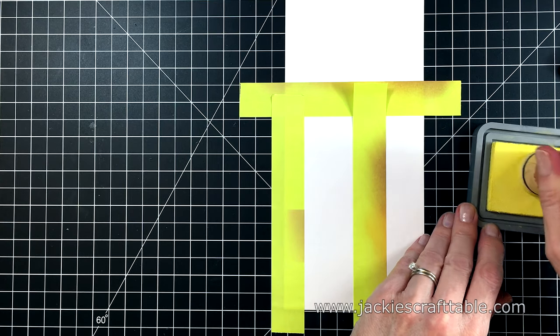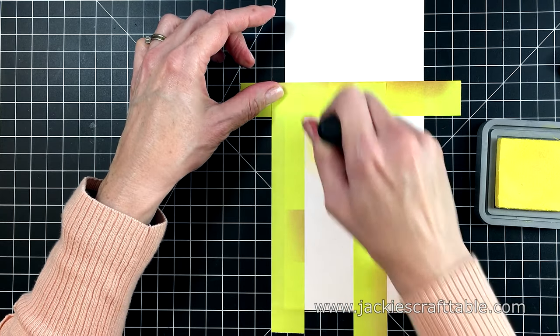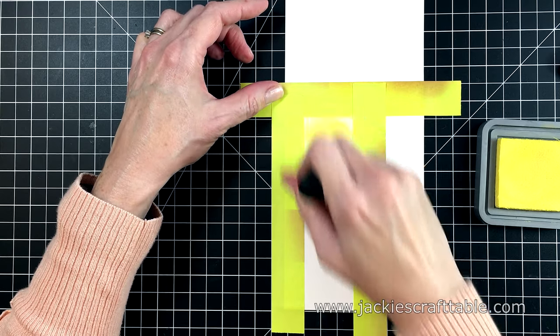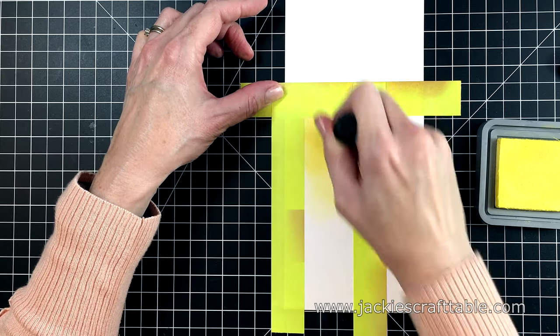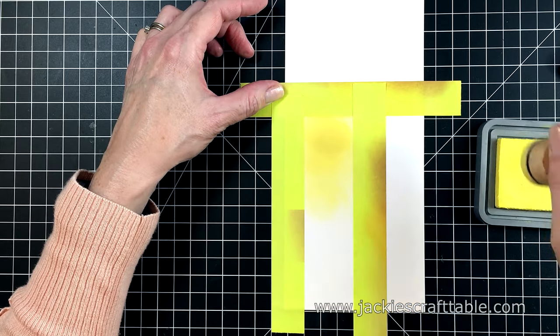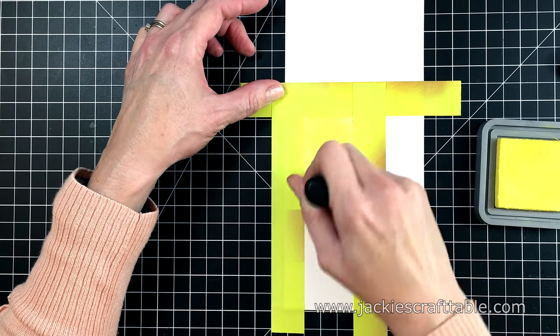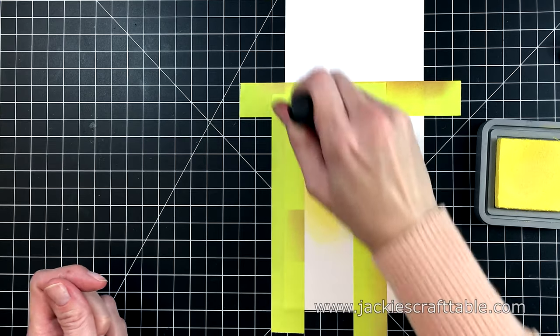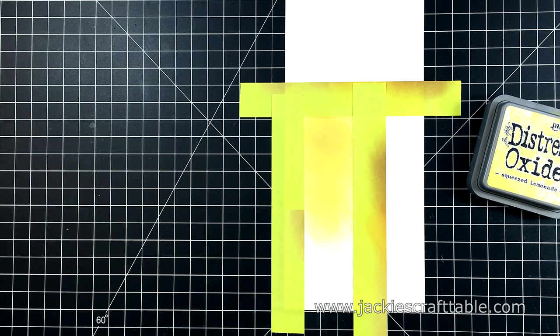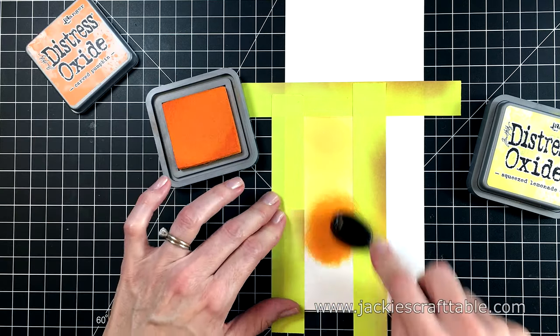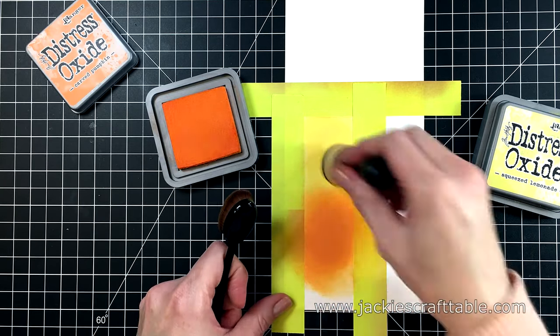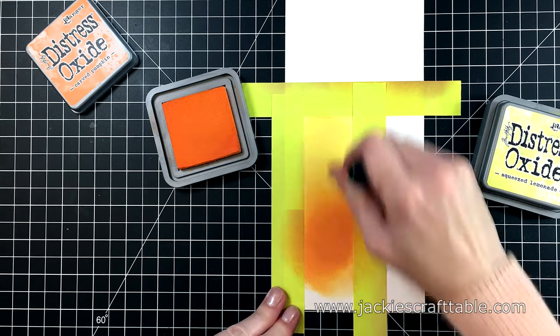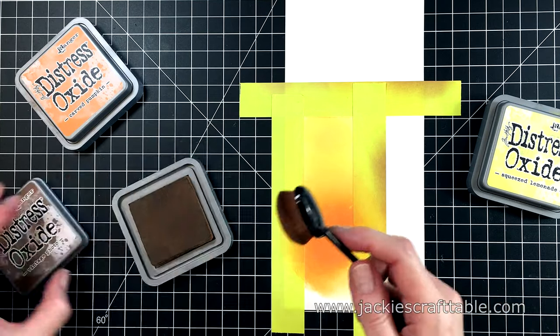For my second card, I'm going with my foam brushes to put down the squeezed lemonade just to get a more pure color. Once I get a lot of ink put down, I'm going to transition into my Carved Pumpkin. I'm just using my makeup brush for the orange color. This one is going to be a little bit darker than the first one. I'm just going back and forth between these two colors getting a smooth blend.